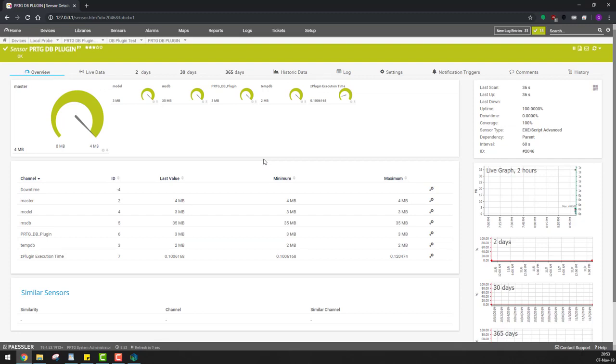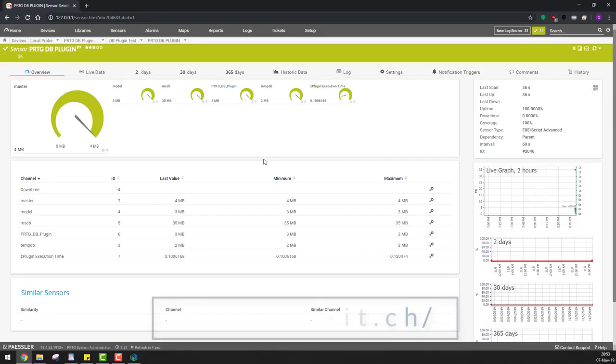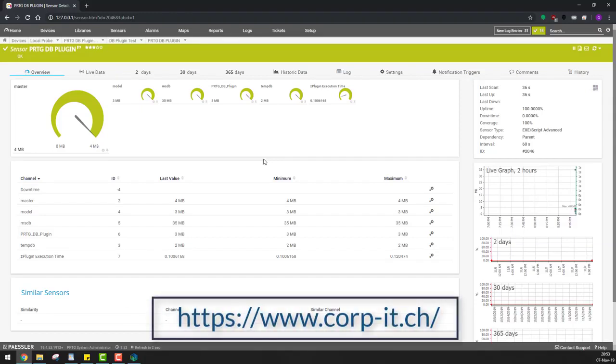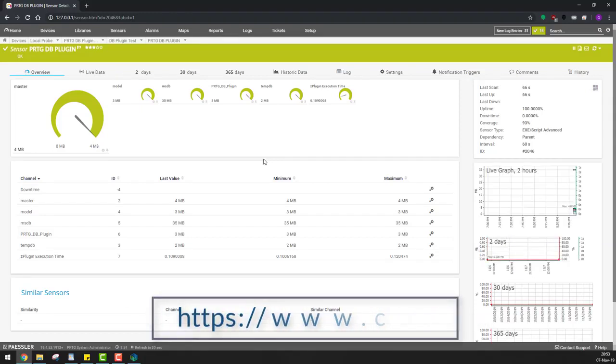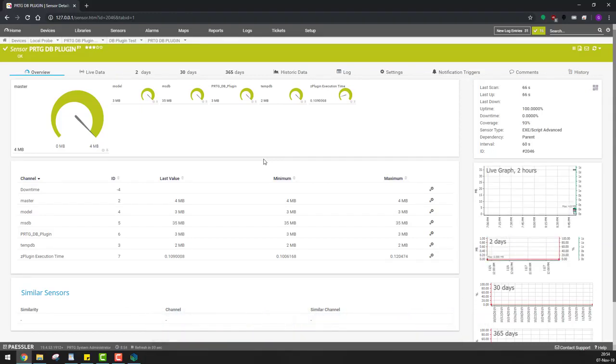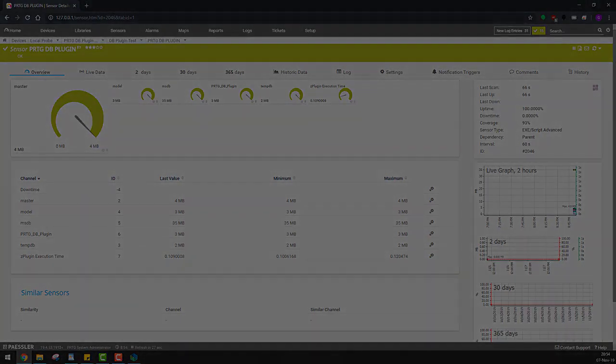If you'd like to give this database plugin a try, hop on over to our official website and give it a shot. Thank you very much for watching and have a nice day!